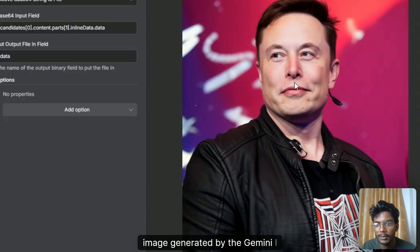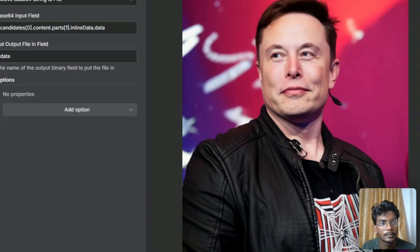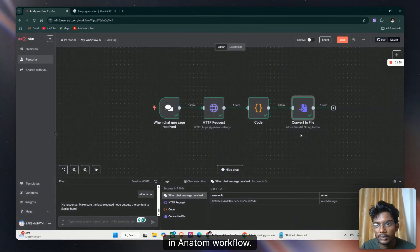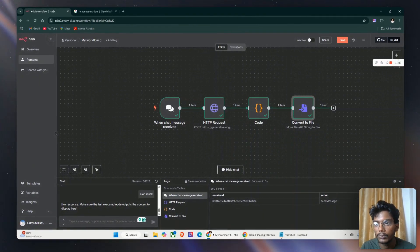by the Gemini AI in n8n workflow. Thank you and you can see the image here.